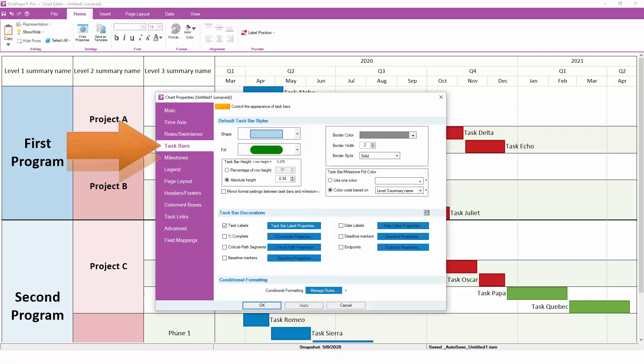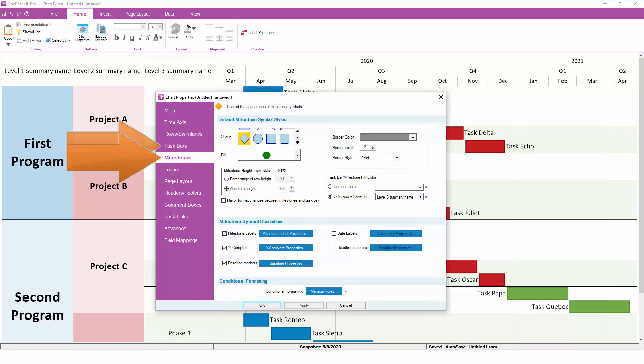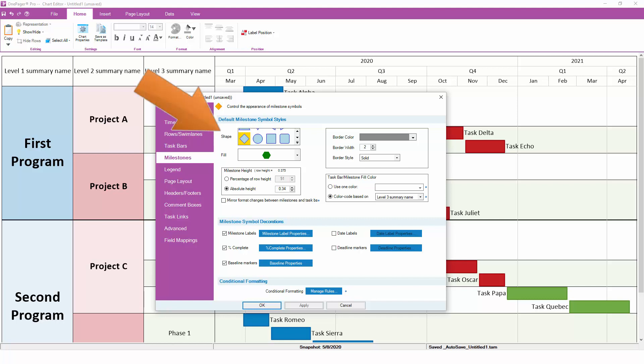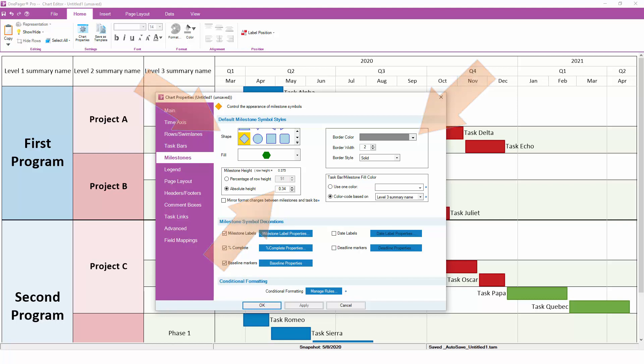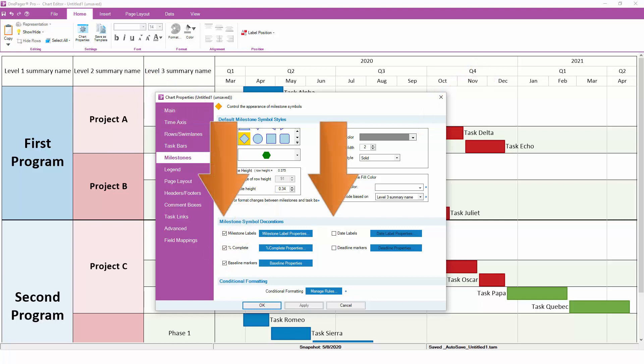The Task Bars tab and the Milestones tab beneath it drive the default look and feel for the tasks and milestones in your chart. Here, you can set the default shape, height, and border styles. You can also decide how much detail about each task to display.